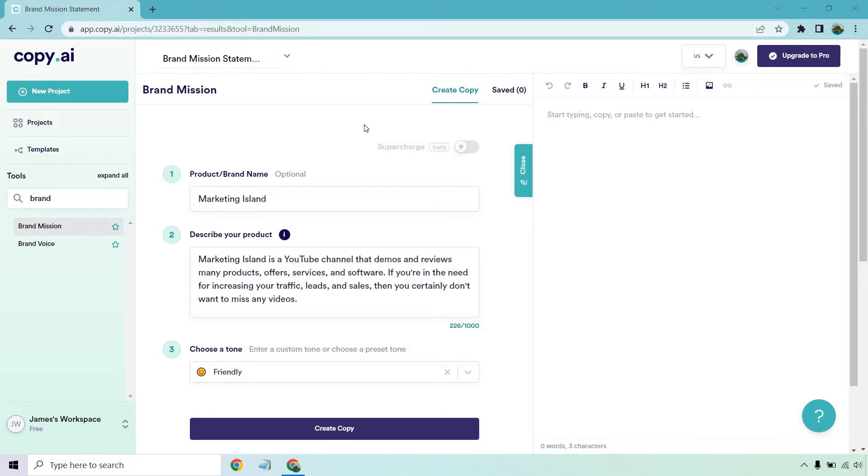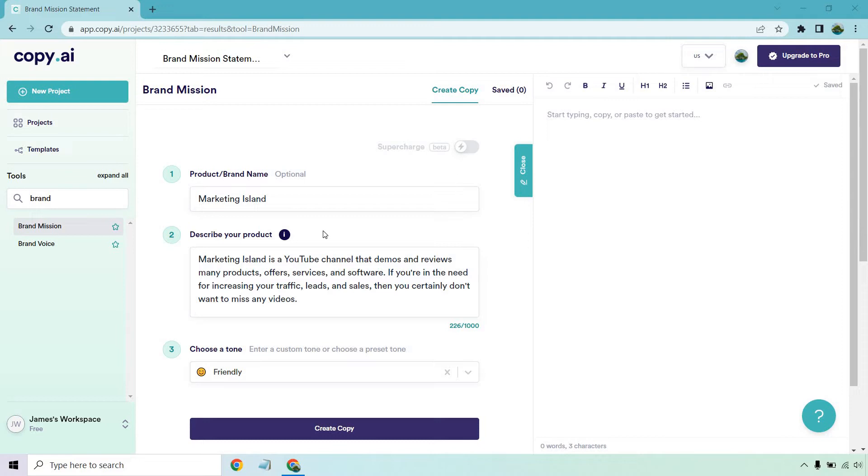So here we are. For product or brand name, I put Marketing Island. And for describing it, it says describe your product, but obviously if it's more of a brand you want to talk about, it's going to differ. So I put Marketing Island is a YouTube channel that demos and reviews many products, offers, services, and software. If you're in the need for increasing your traffic, leads, and sales, then you certainly don't want to miss any videos. For Tone, I'm just going to keep friendly and let's click on the create copy.